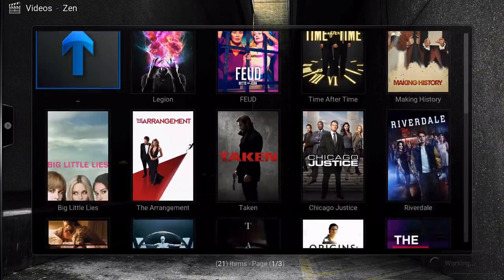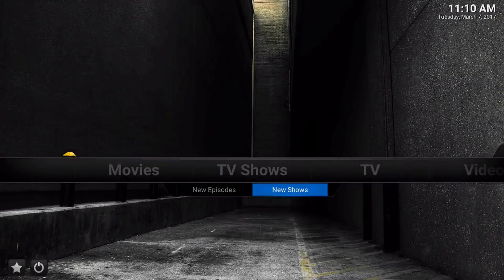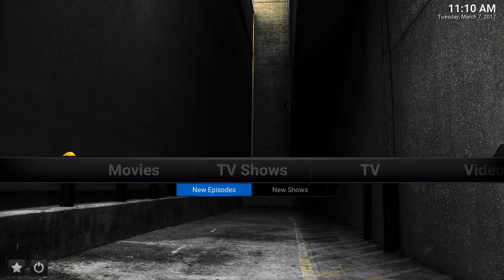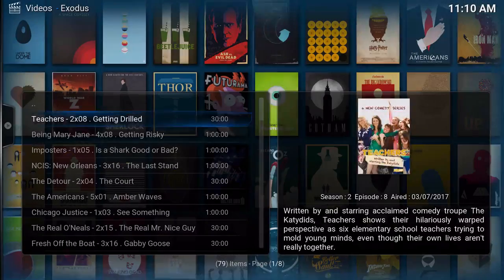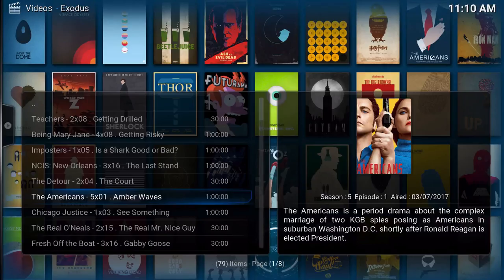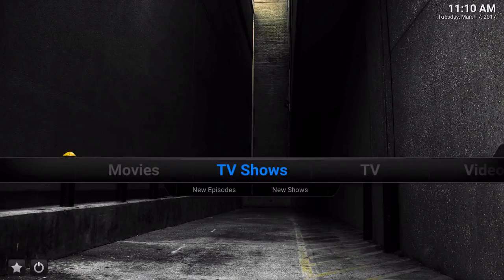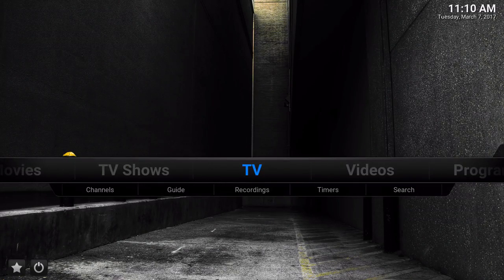So if I choose it, obviously it's going to show me TV shows. And then if I do new episodes, it'll show me a bunch of new episodes throughout the week. So that's part of the submenu section.